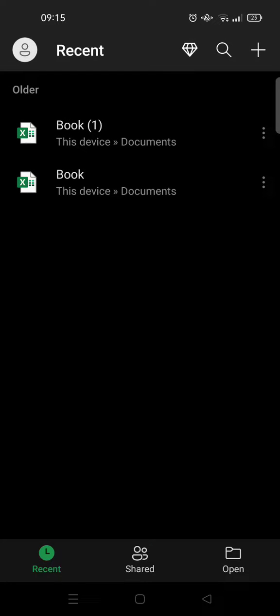Hey guys, welcome back to the channel. On today's video I'm going to show you how to make a table in Microsoft Excel mobile. So here I've already opened my Excel app on my phone and I'm going to click on